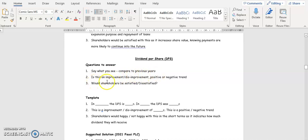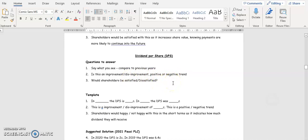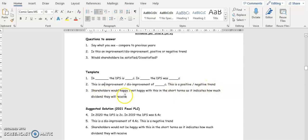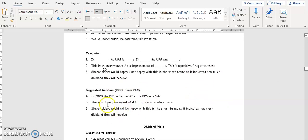For dividend per share (DPS), the template is: state the DPS for each year, identify improvement or disimprovement, and conclude on shareholder satisfaction. In 2020 the DPS is 2 cent; in 2019 the DPS was 6.4 cent. This is a disimprovement of 4.4 cent and a negative trend. Shareholders will not be happy with this in the short term as it indicates lower dividends they will receive.